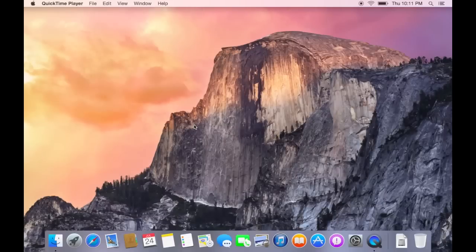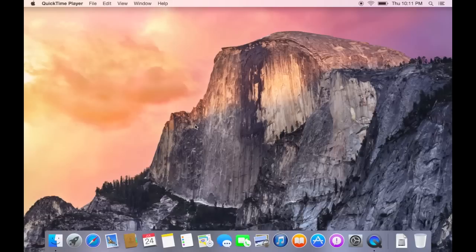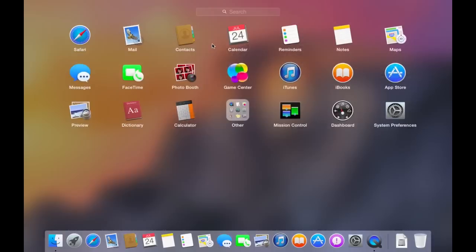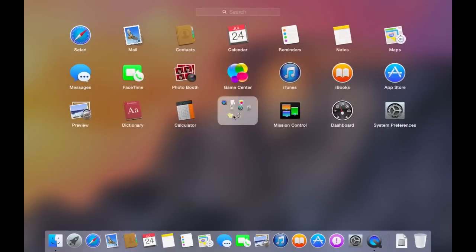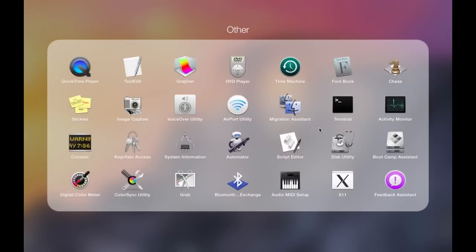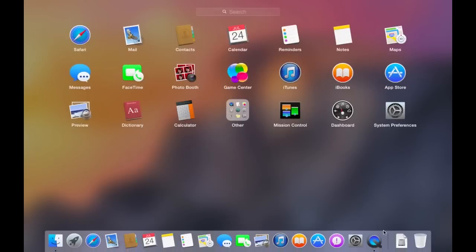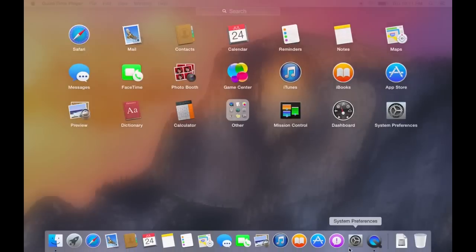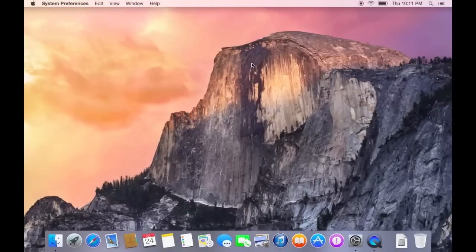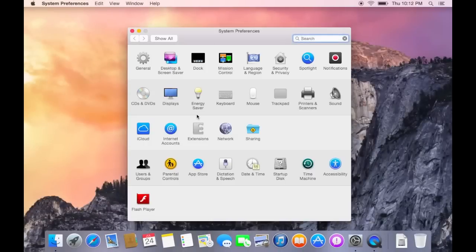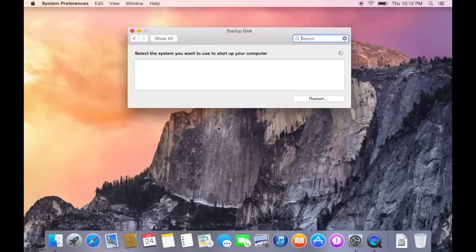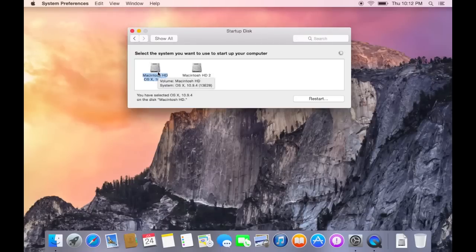When you install Yosemite, if you want to go back to Mavericks, you have to go to system preferences and boot to the Mavericks hard drive.